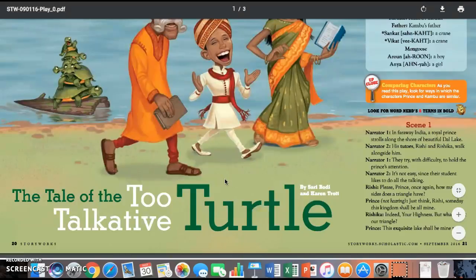So here's The Tale of the Two Talkative Turtles by Sari Bodhi and Karen Trott. Okay, so this is scene one. Narrator one: In a faraway India, a royal prince strolls along the shore of beautiful Dalak Lake.